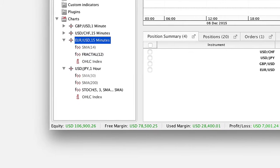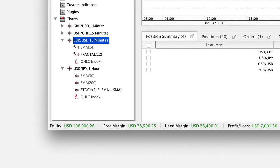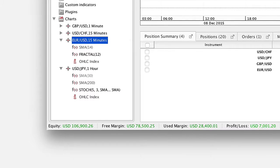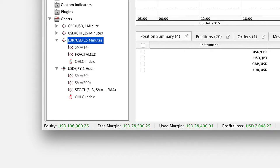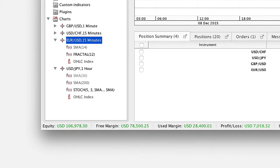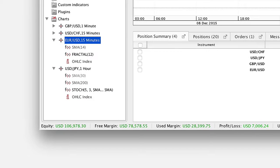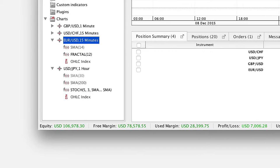If there are no open positions or trades, but there has been trading activity on the account during the trading day, the equity may still fluctuate slightly.